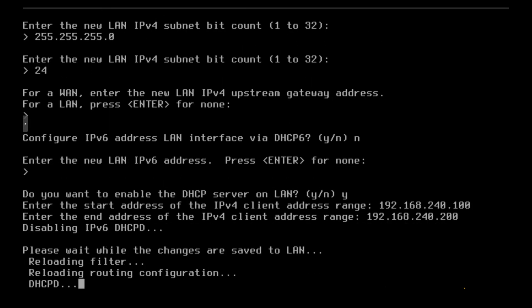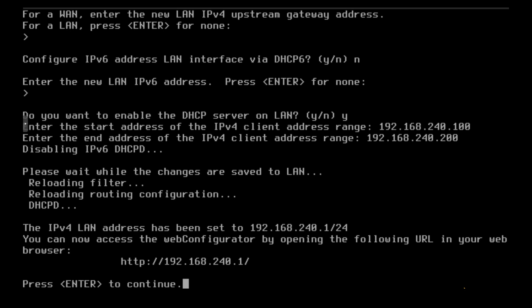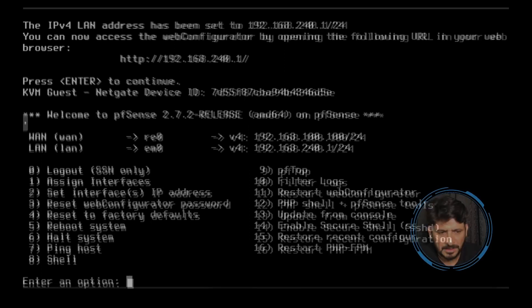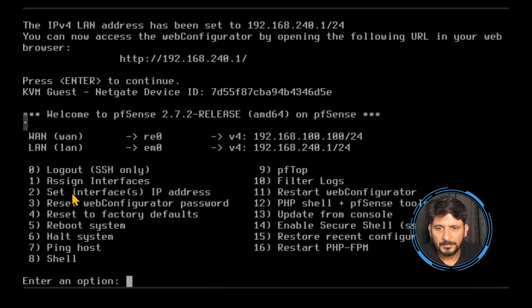After pressing enter, the settings are saved. pfSense is now accessible at 192.168.240.1. Press enter to continue. We have now successfully set up the LAN and WAN IP addresses through the command line interface without opening the web user interface.